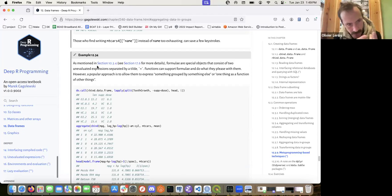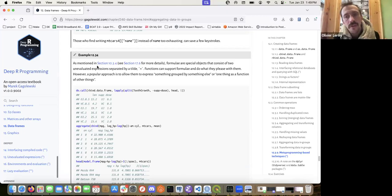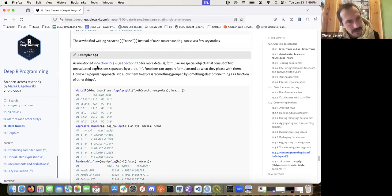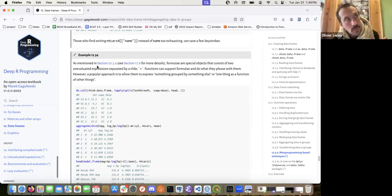Also, learning concepts like the reduce function and passing functions to functions are concepts used in other languages too. You want to build skills that are transferable. The author makes that argument in this chapter as well.